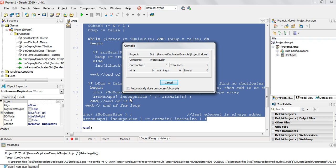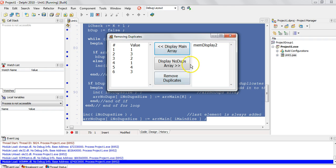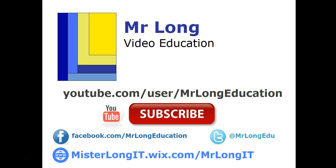Let's run it and see if it works. We display the main array so we know what it looks like, and array no dupes contains nothing yet. Now I click on 'remove duplicates' - and it's done. If I click on array no dupes you can see there are only four elements: the two, the one, the four, and the three. So now we know it works.